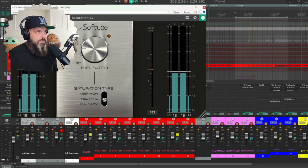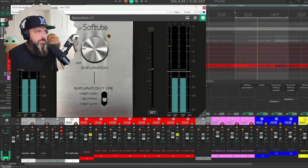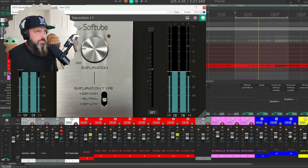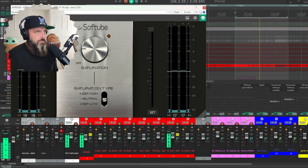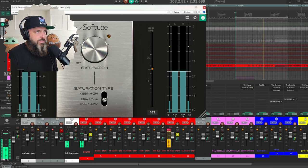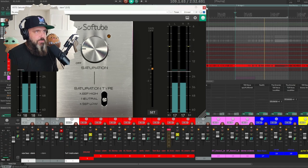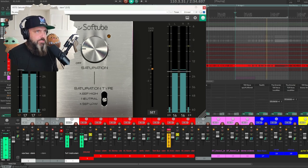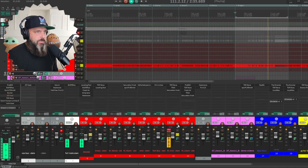So I got this saturation knob on here. It just gives it a little extra character, adds some compression, makes it sound good.